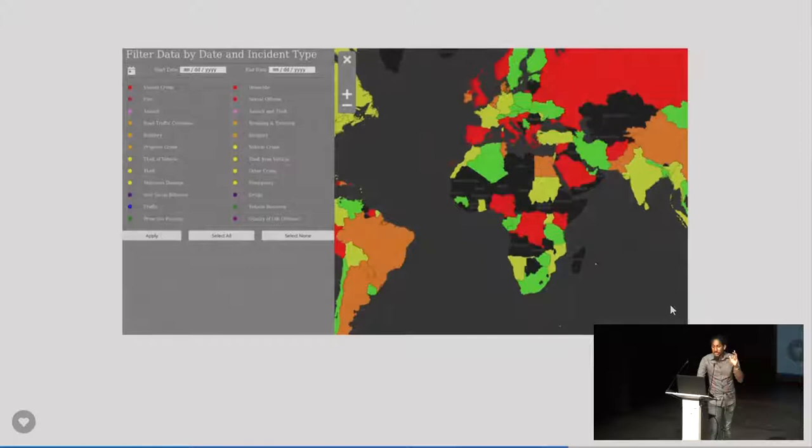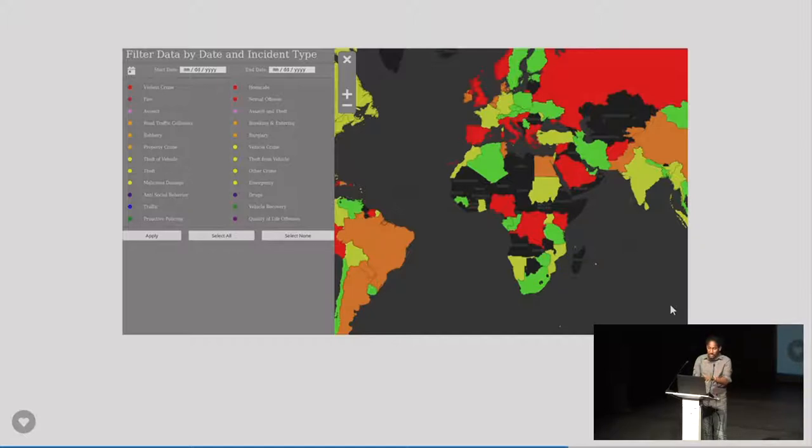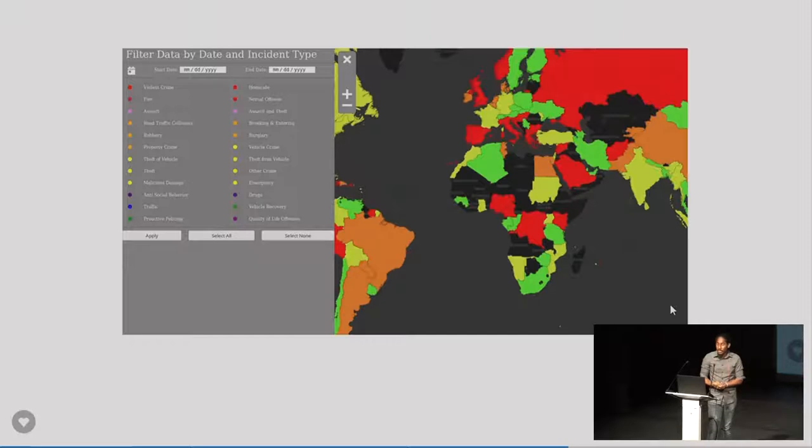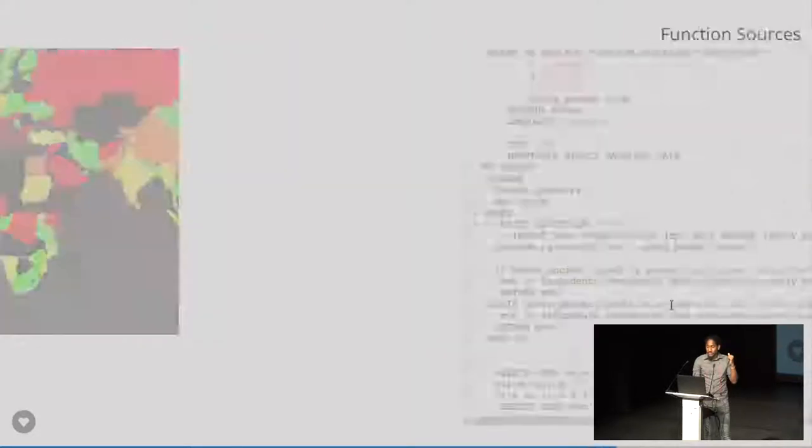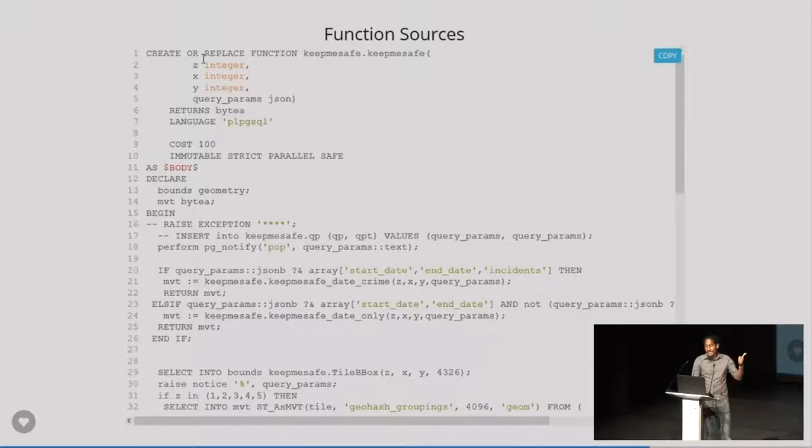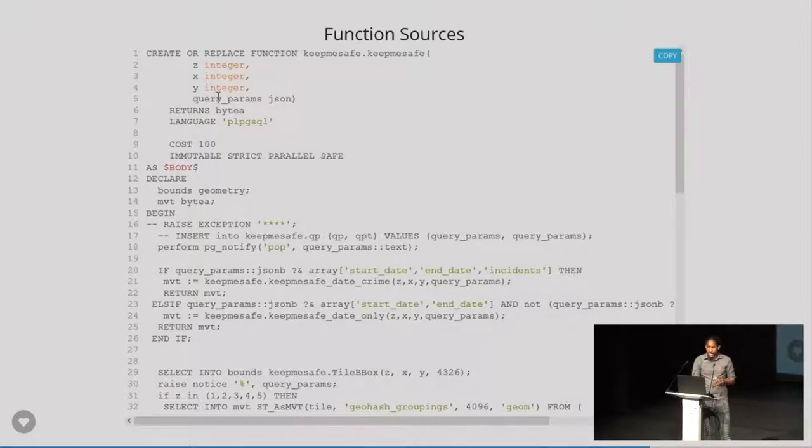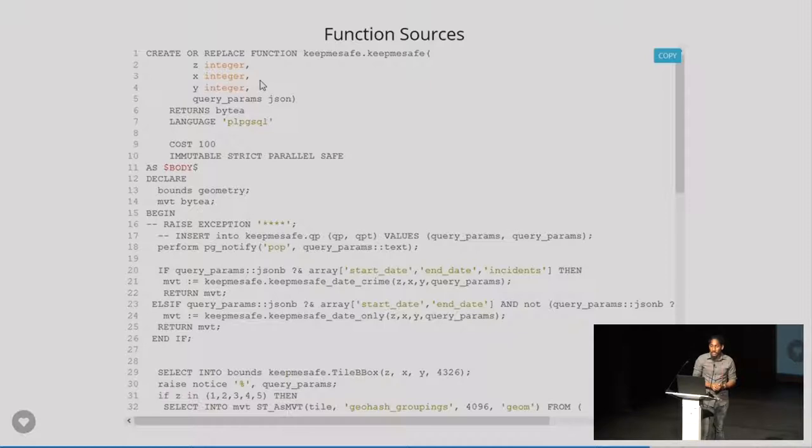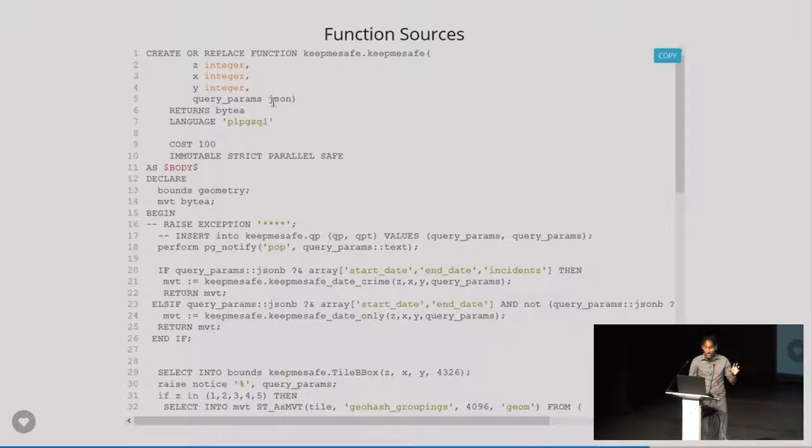All right. So I mentioned filtering by attributes. So this was, or this is rather, a little list of attributes you can filter on. Filtering by attributes is done using a function source. And a function source is any PLPGSQL function that has the following signature. It must have a Z attribute, a Z parameter, X, Y, and query parameter that is of type JSON. The first three are of type integer. So using this, you can now basically filter anything you can think of, anything you want, any kind of data. So you drop your query parameters into the JSON and you can go to town with filtering.